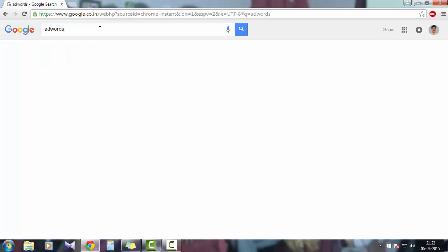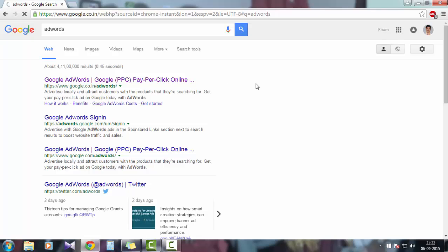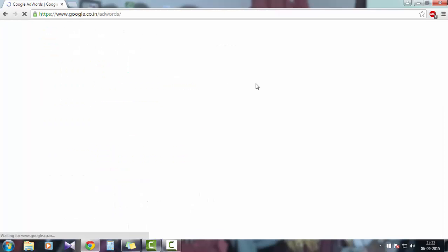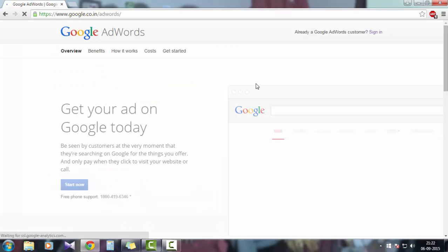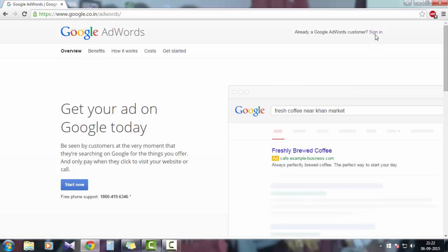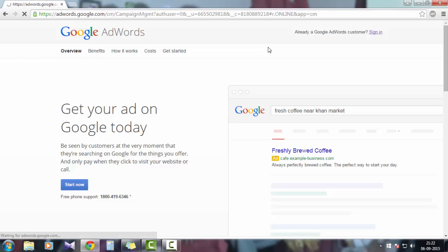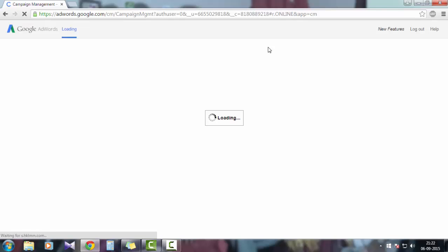Click on this link. Normally Google AdWords will work with your Gmail account or any other personal domain you have which is linked with Google. Sign in. I already signed in with my Gmail account, so it's directly loading the Google AdWords campaign management page.